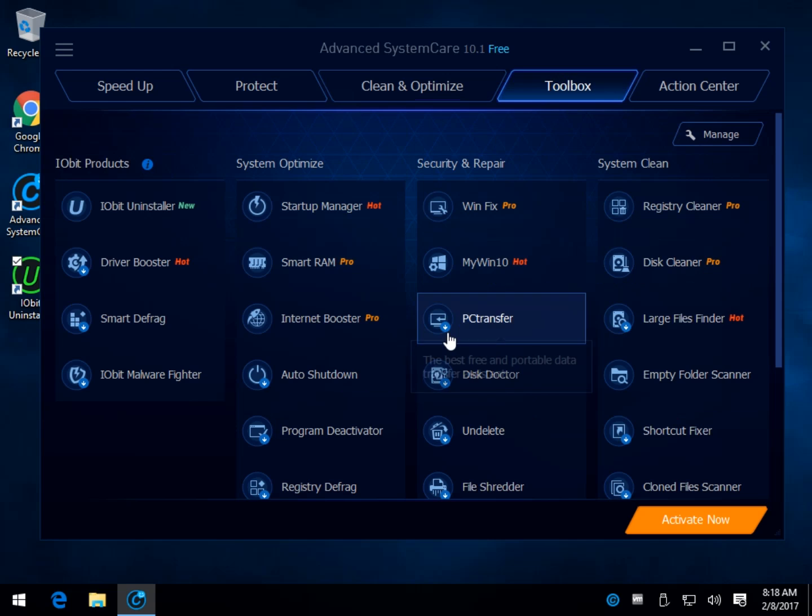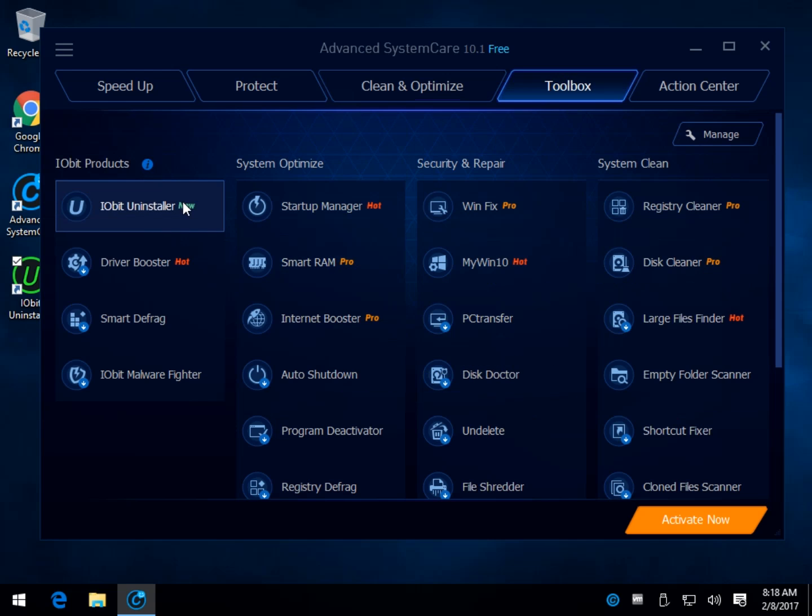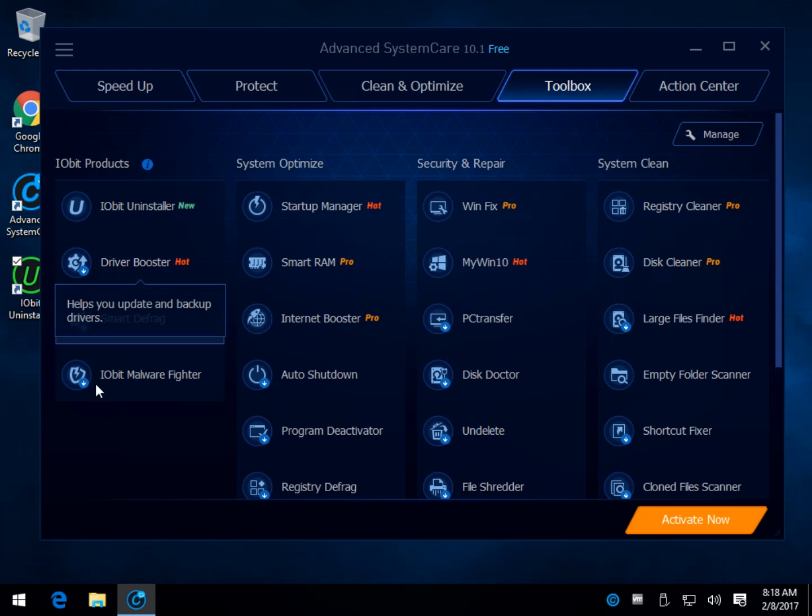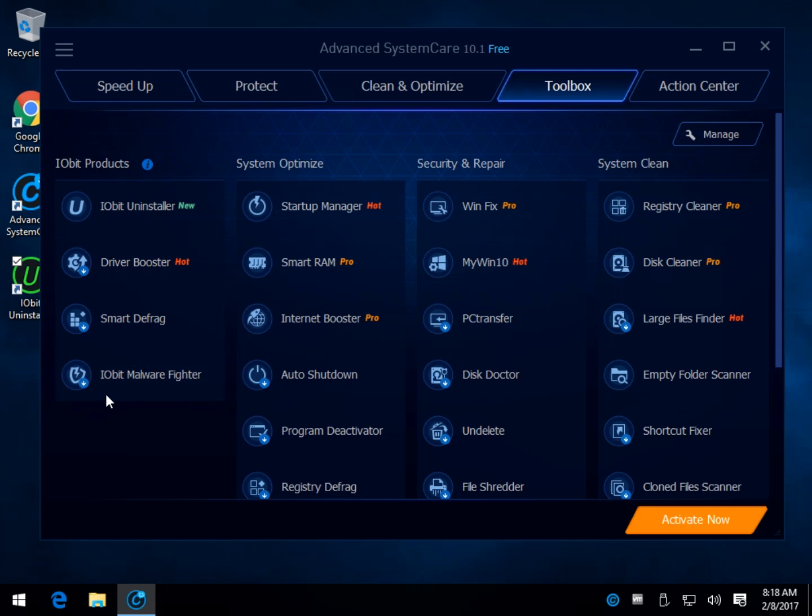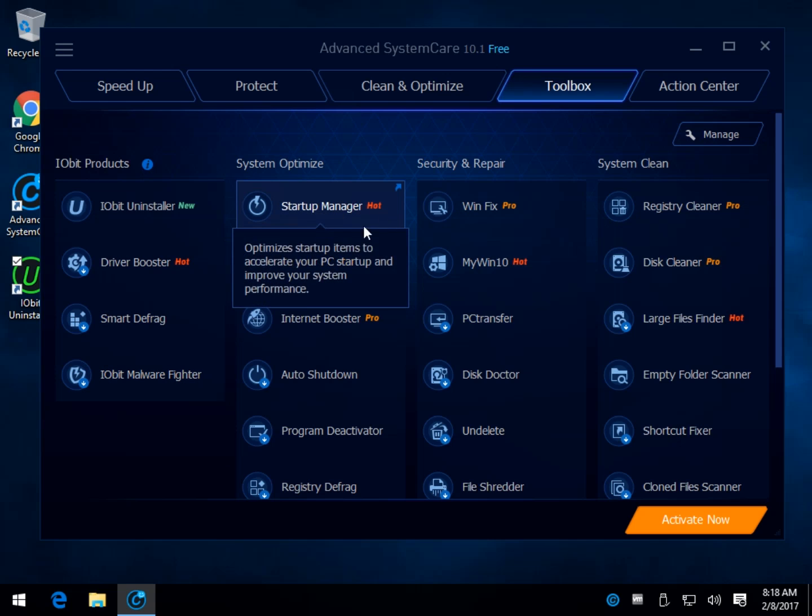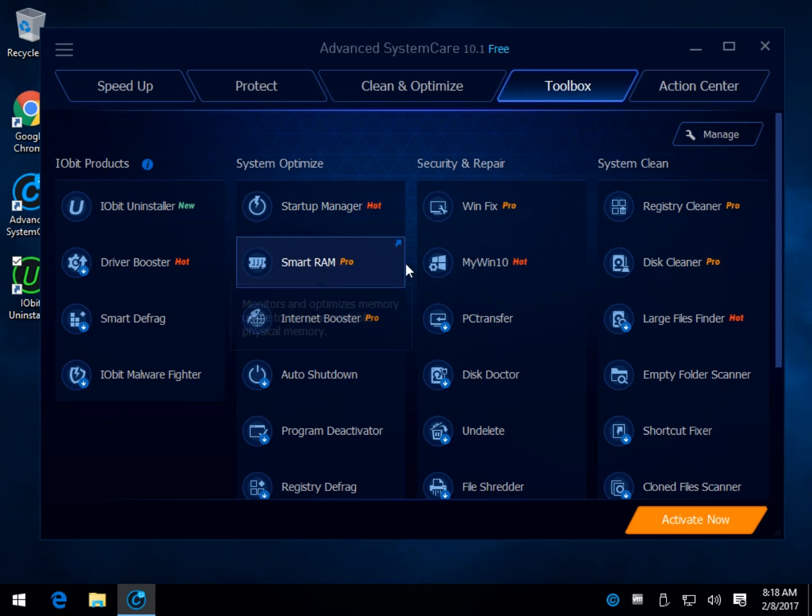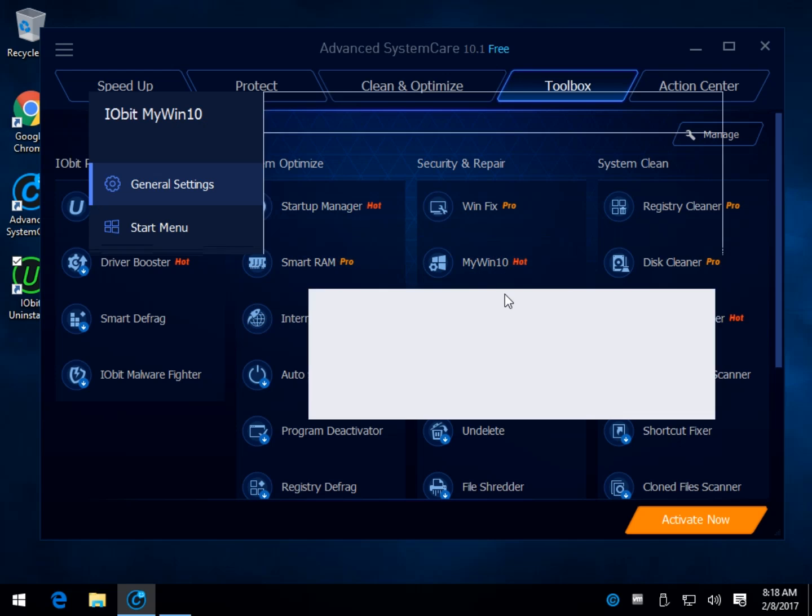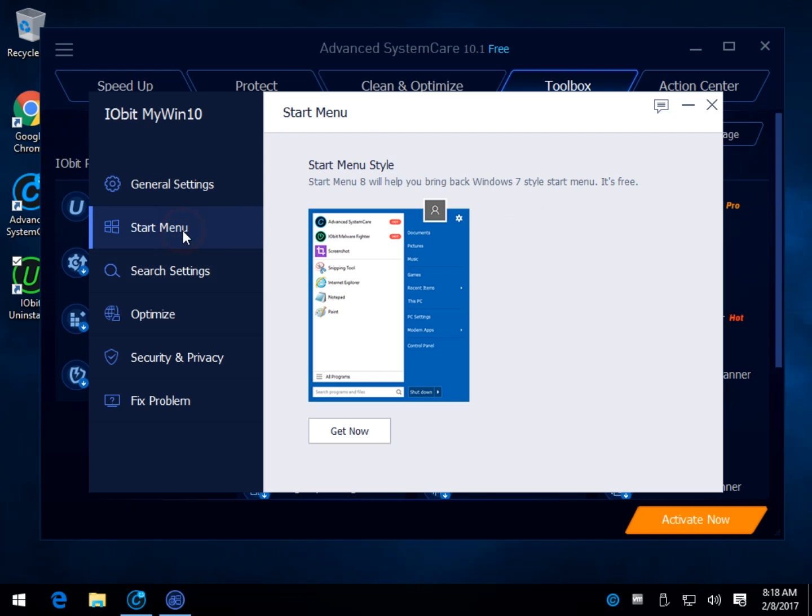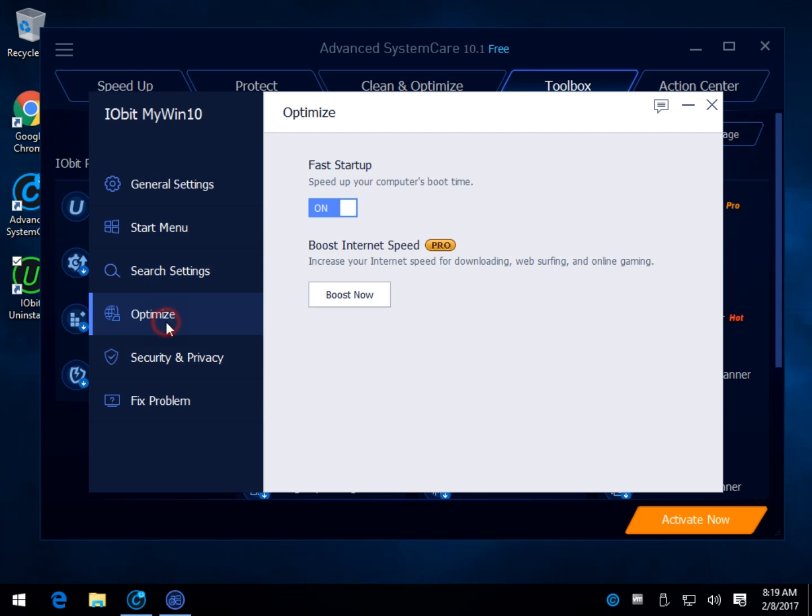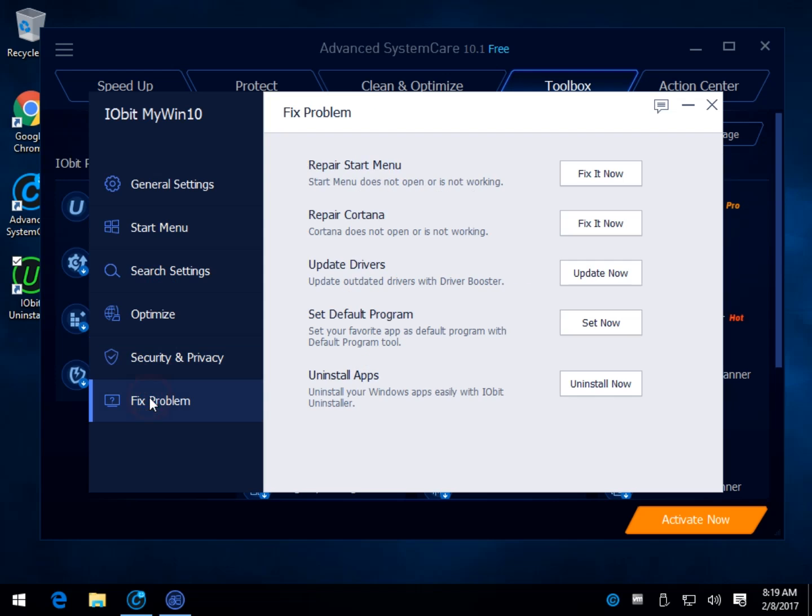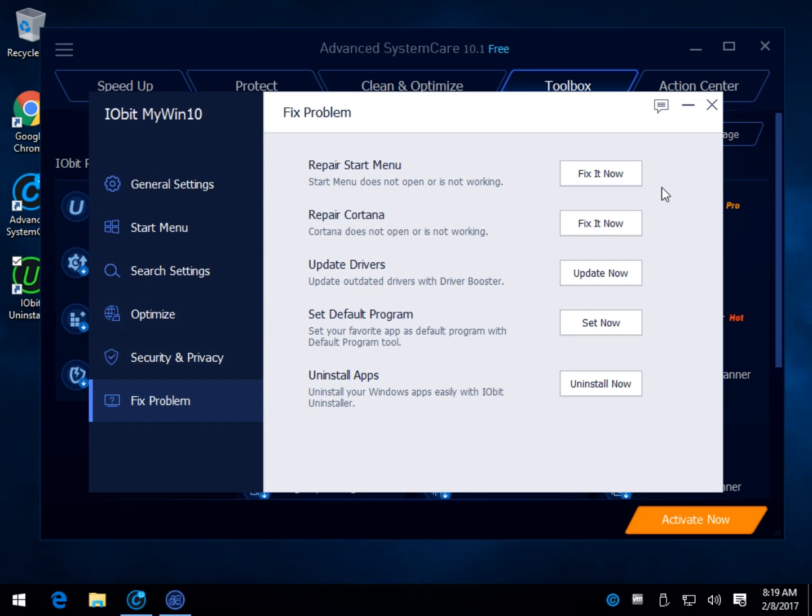The toolbox, once again, you can kind of check. You have new because it installed it. Driver booster, I use that too. Smart Defrag, Malware Fighter. You've got hot, so they say, and pro features. My Win 10. Let's take a quick look at it so we can get out of this video. We're over six minutes. The My Win 10 lets you tweak everything. Start menu 8, you'd have to get it. That you want within Windows 10 to tweak it and optimize it to work a little bit better. So there you go. Repairing Cortana, repairing the start menu. That's why I made sure you knew about this because this is where you're going to be.